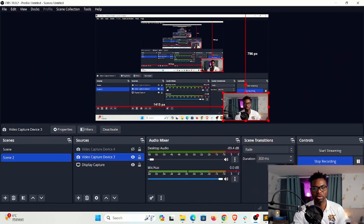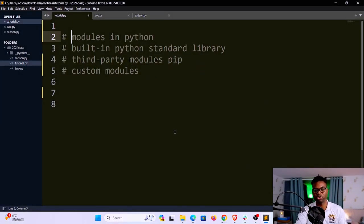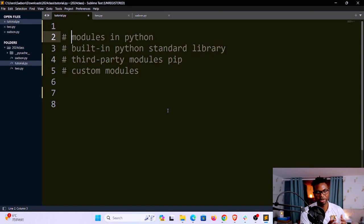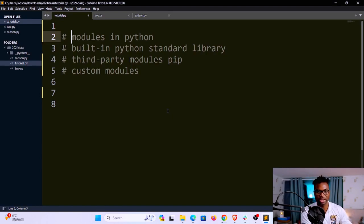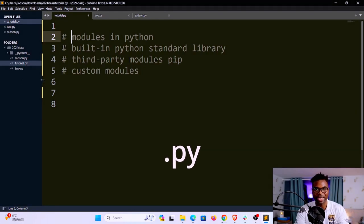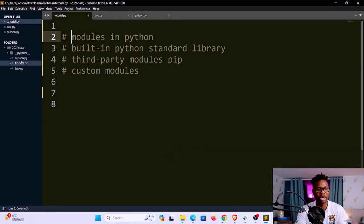The first question we want to answer is: what is a module? It's essentially a Python file which contains Python instructions. These could be functions, variables, or classes. You bundle common functionality into a file, and we can call that a module. The way we create modules in Python is we give it a name and a .py extension.